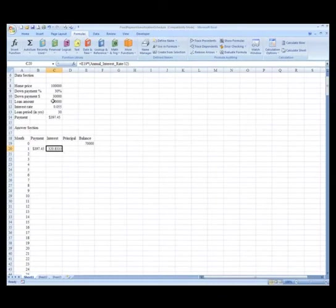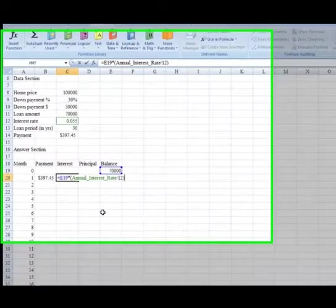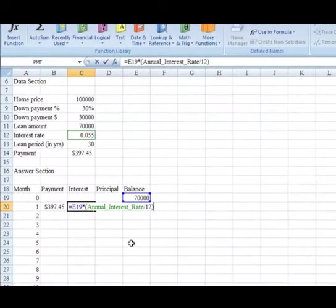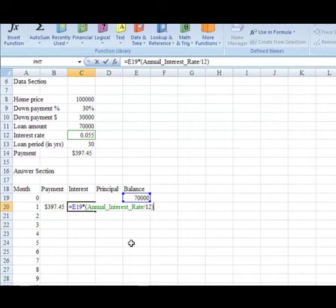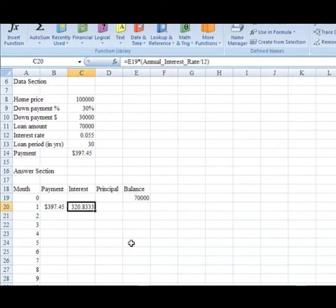Therefore, if I go back to C20, we feel confident now that this formula has been modified so that it can be copied down and it will be correct for all rows involved.